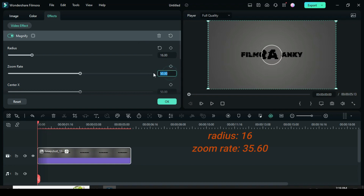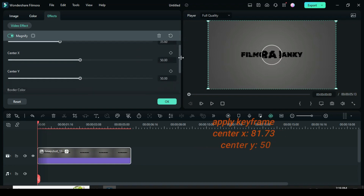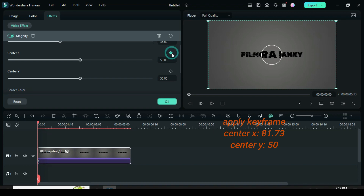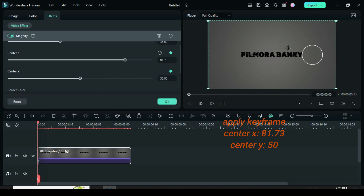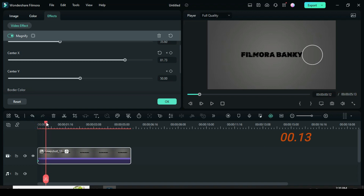Adjust the radius and zoom rate to 16 and 35.60 respectively. Apply keyframe to only center X and Y, then go back to X to move the magnify border to the right and leave Y at 50. Now move the playhead to 13 frames and drag the keyframe to the same position.